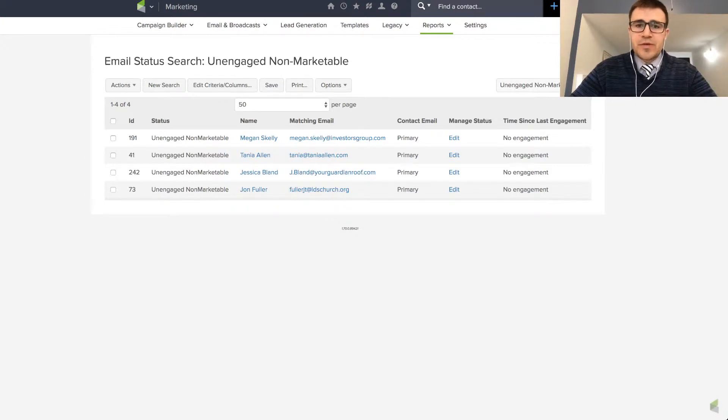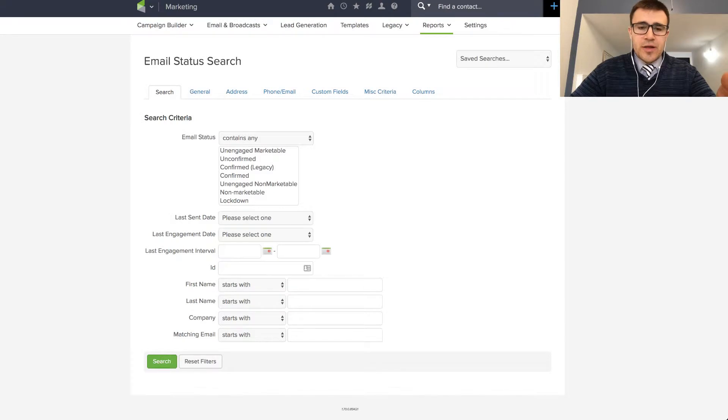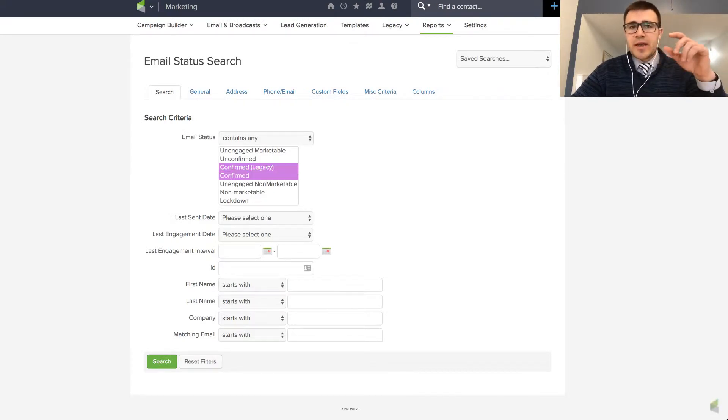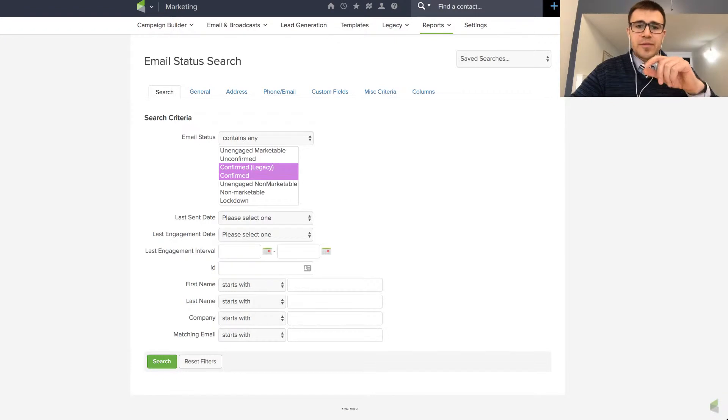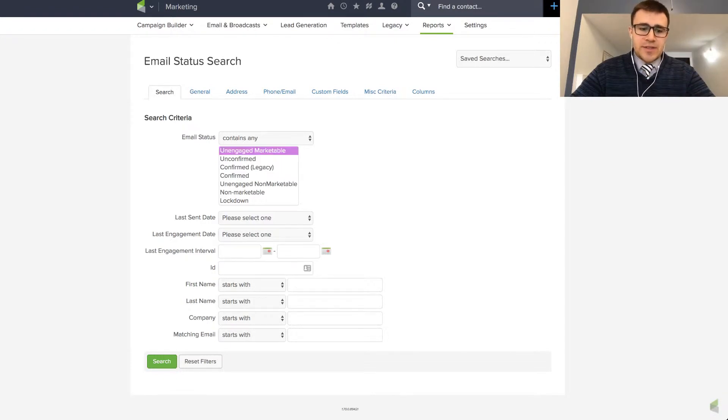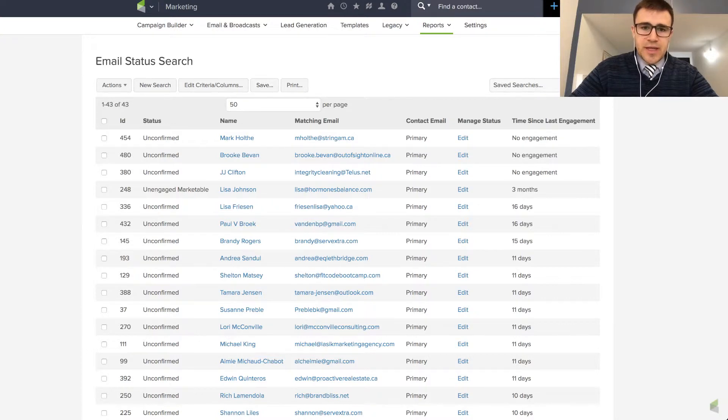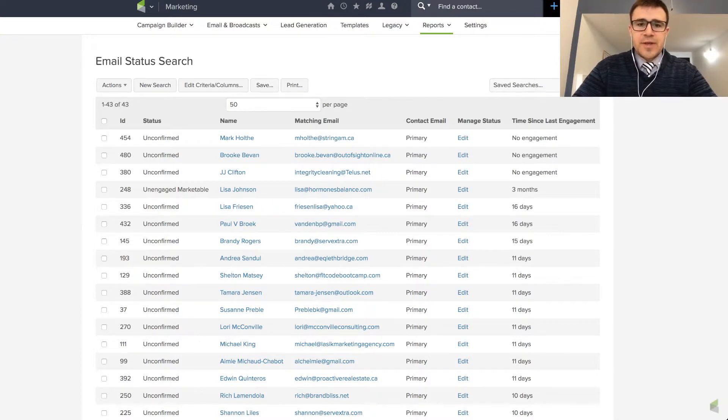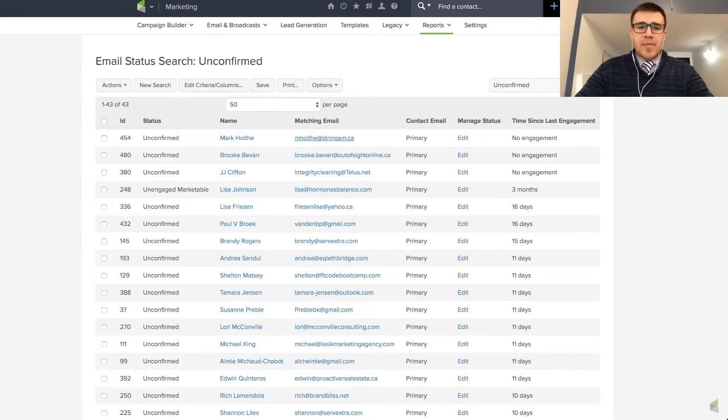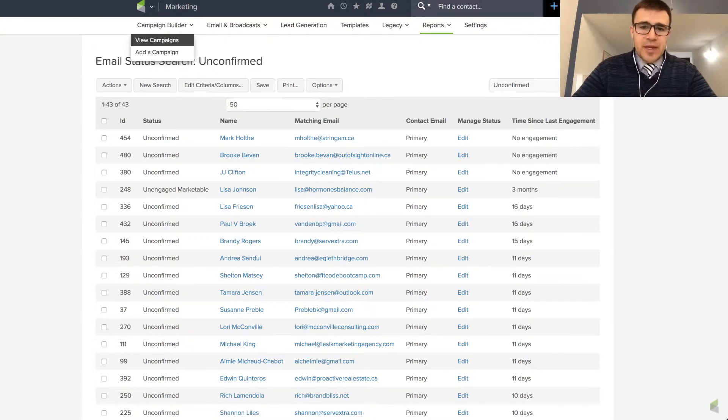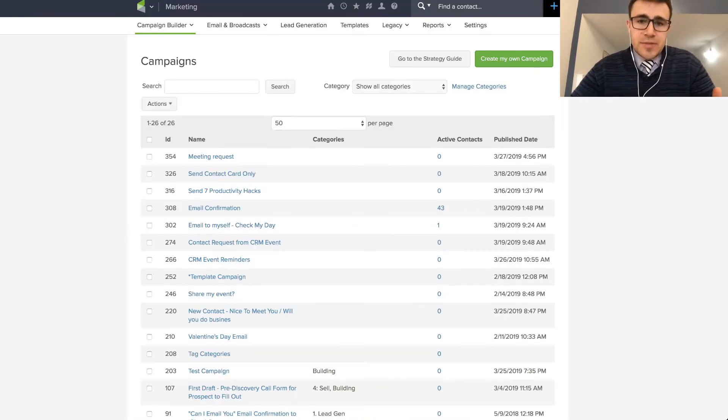Another thing I just did was people who are not confirmed. So confirmed means they clicked an email saying yes, I confirmed that I want to receive this. I just pulled a list of these people who are unconfirmed. I'm actually going to save this one as well, because I hadn't unconfirmed. I added these people to a campaign of mine that double opts them in.